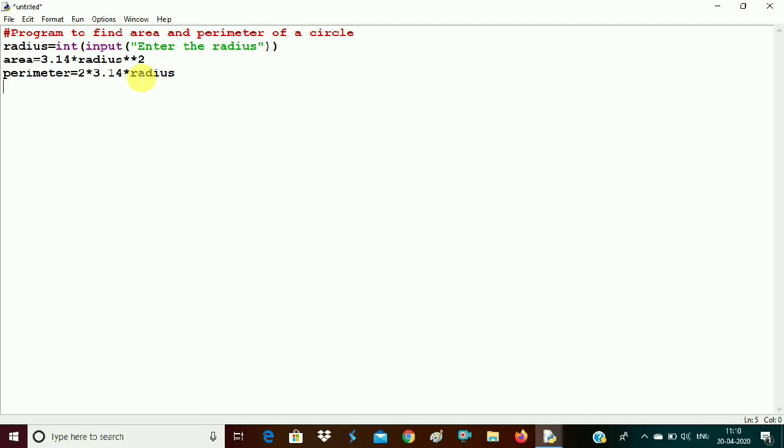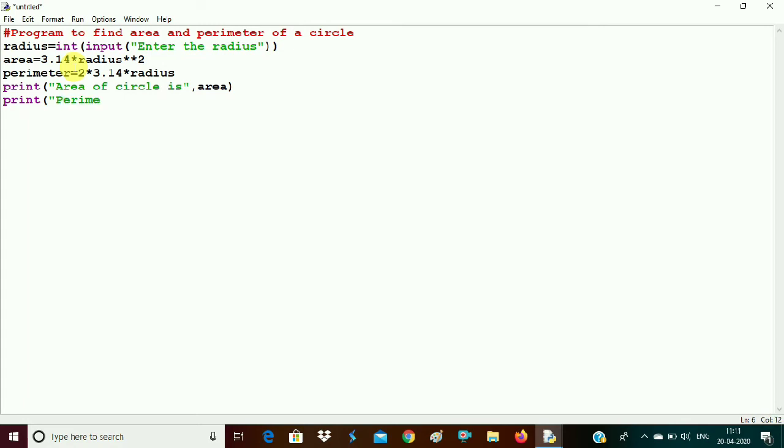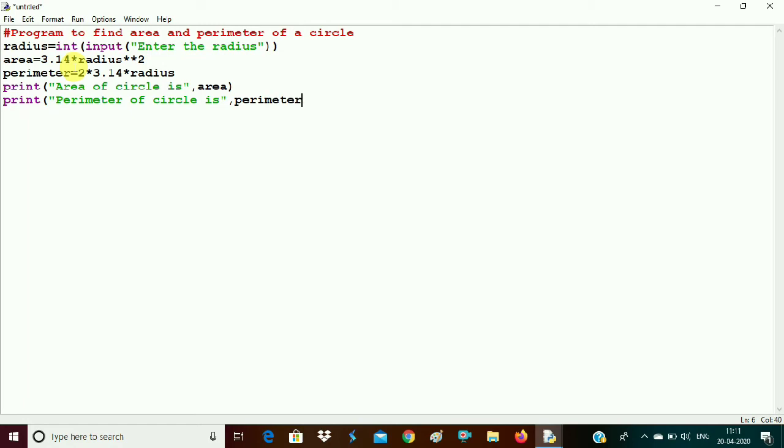Now we want to display the output. So for displaying the output we have which function? Print function. Print, area of circle is. You have to give a comma here. And what is the variable in which it is stored? Area. So we need to write here area. Close the parenthesis. Come to the next line. Print. Now we need to print the perimeter. Perimeter of circle is, perimeter, because our perimeter is stored in this variable.